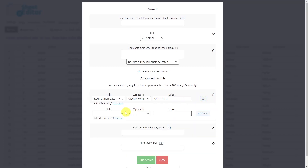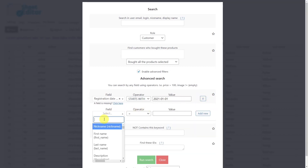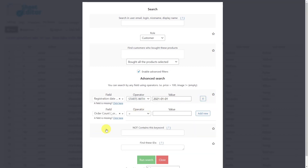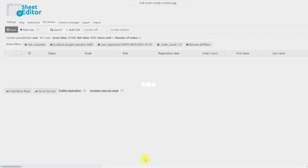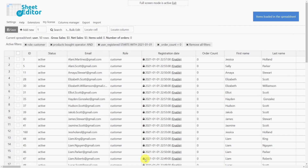Now we'll add a new advanced filter. Select the order count field. The operator we'll choose will be 'equal', and enter zero as the value. Finally, run the search. As you can see, all customers without purchases since the selected registration date will be displayed in the spreadsheet.